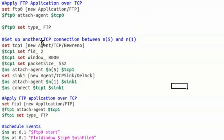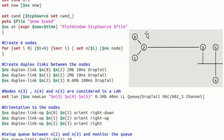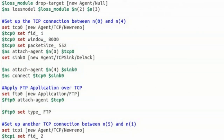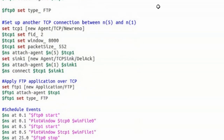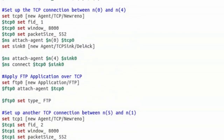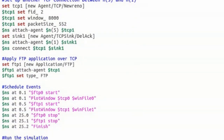A second TCP connection is set up between nodes 5 and 1, making node 5 the source and node 1 the destination. This is required because the program demands multiple traffic sources and destinations. The same steps are repeated — TCP agent created, attached to nodes, and FTP application applied as the application layer protocol over TCP for traffic generation.